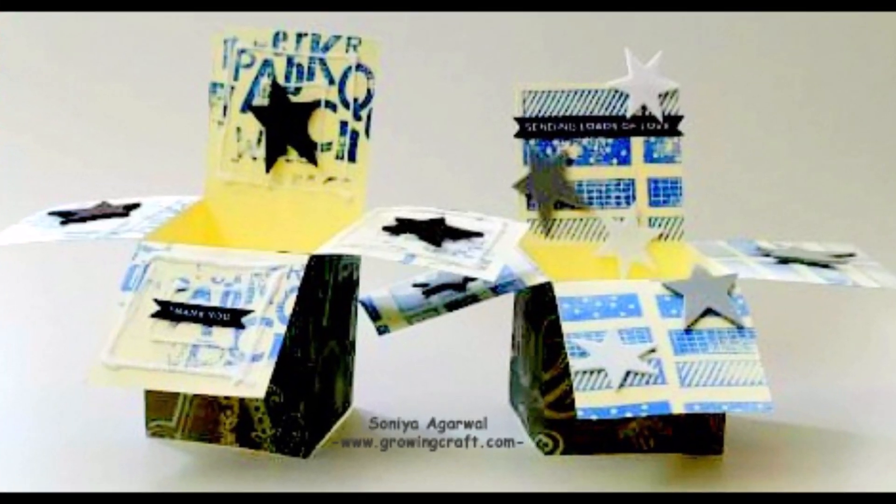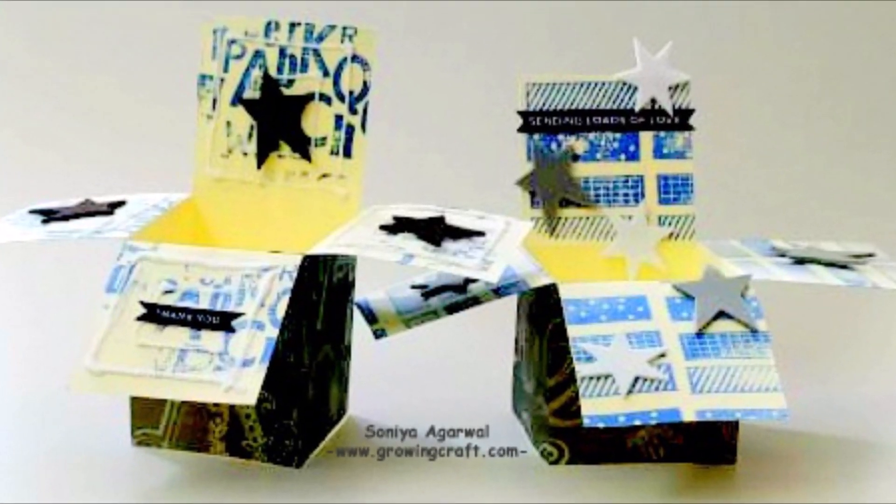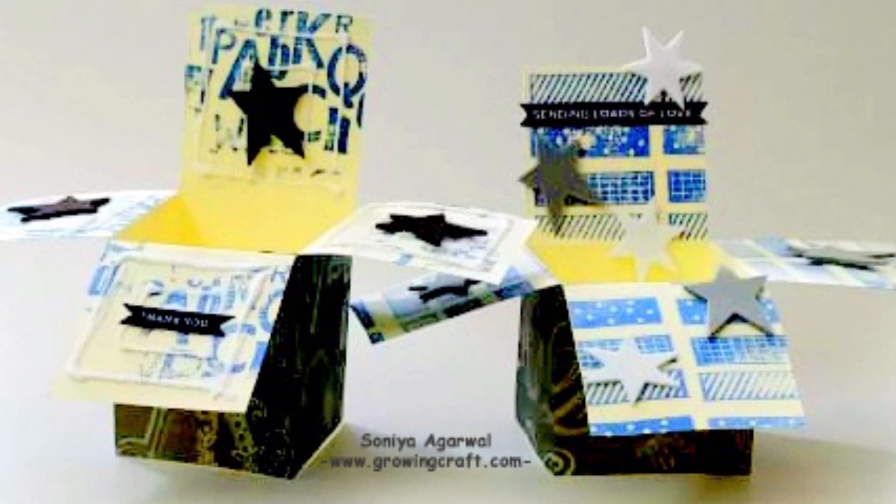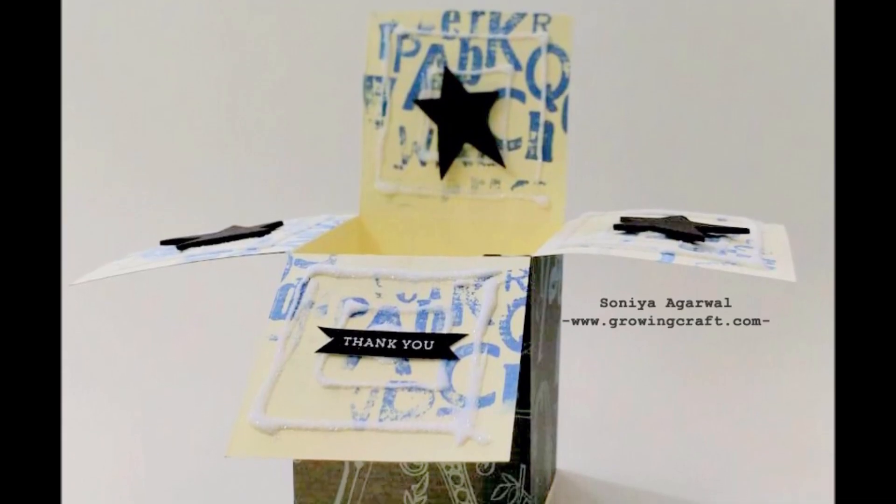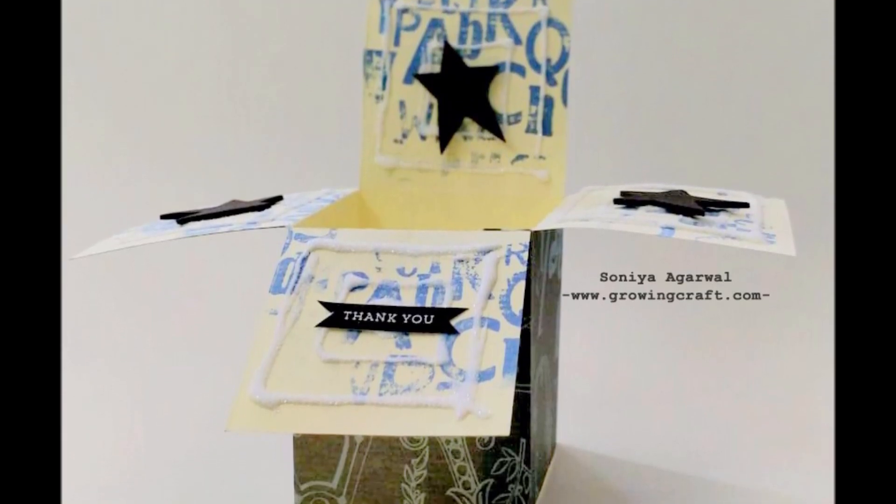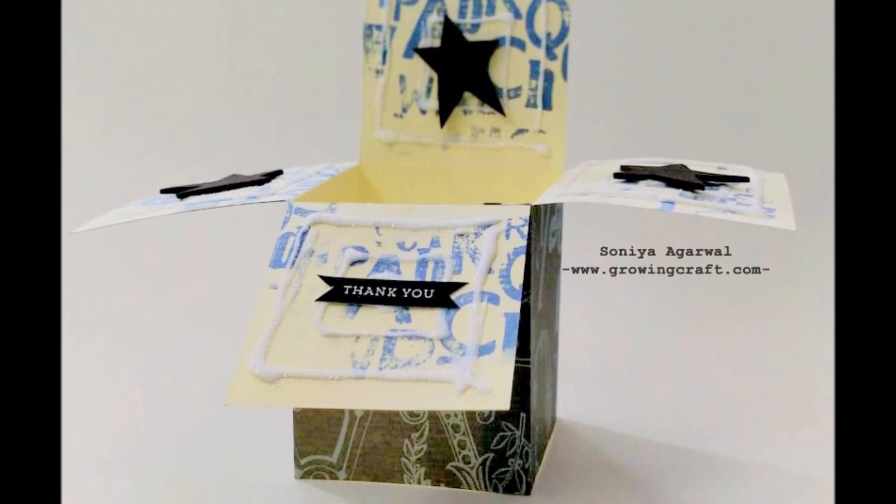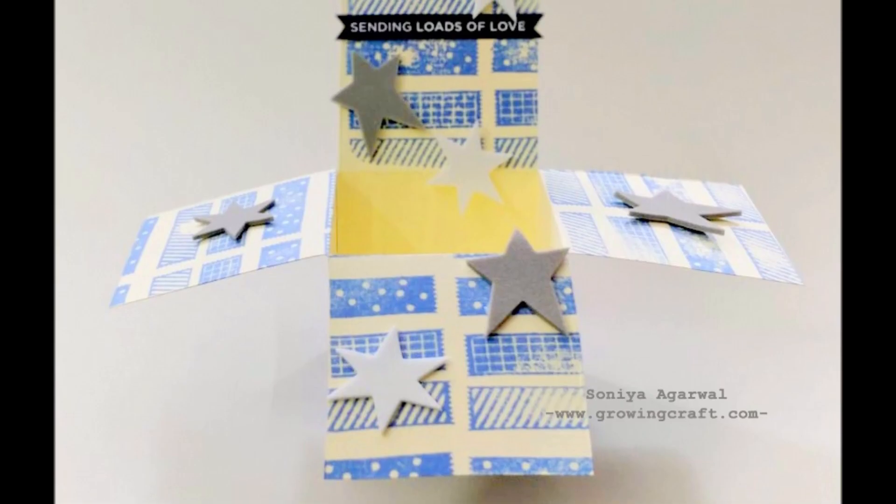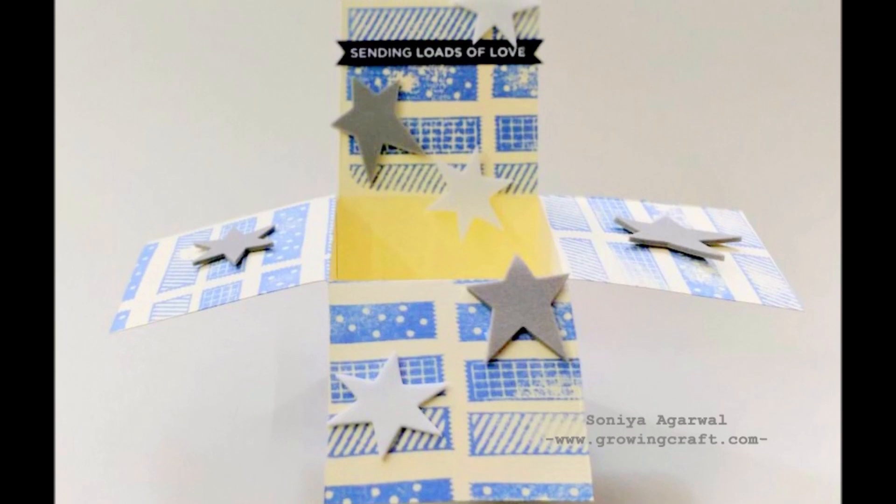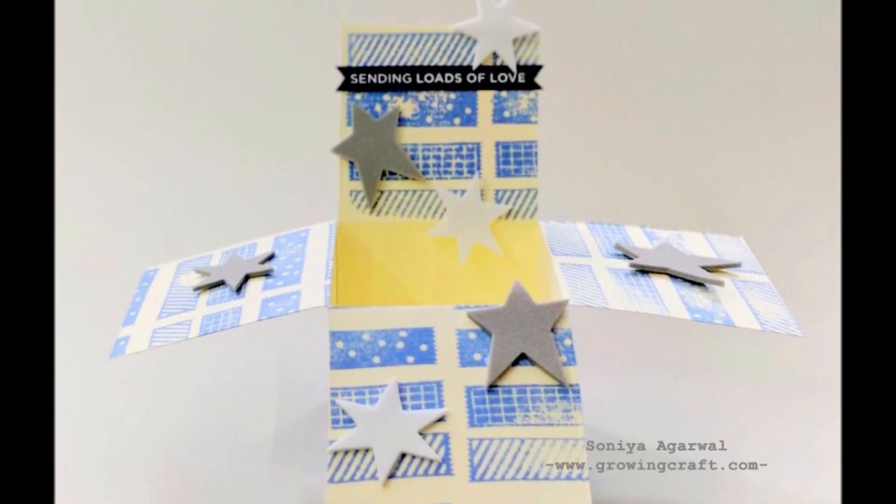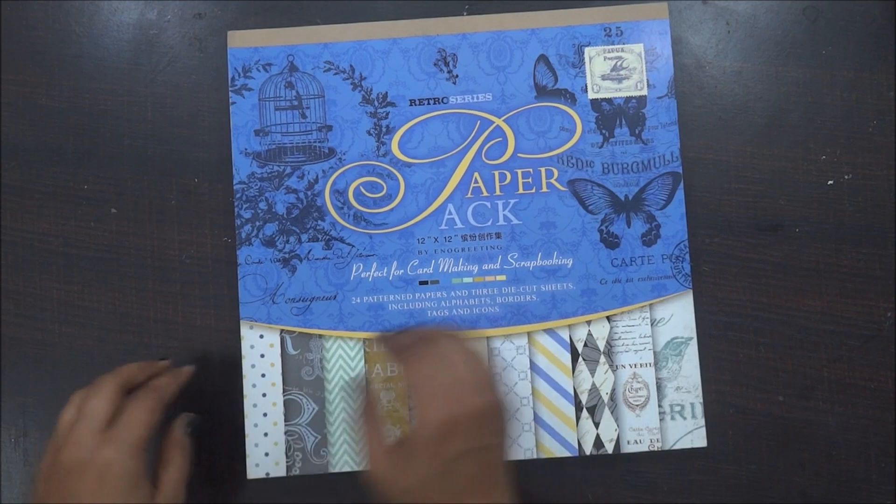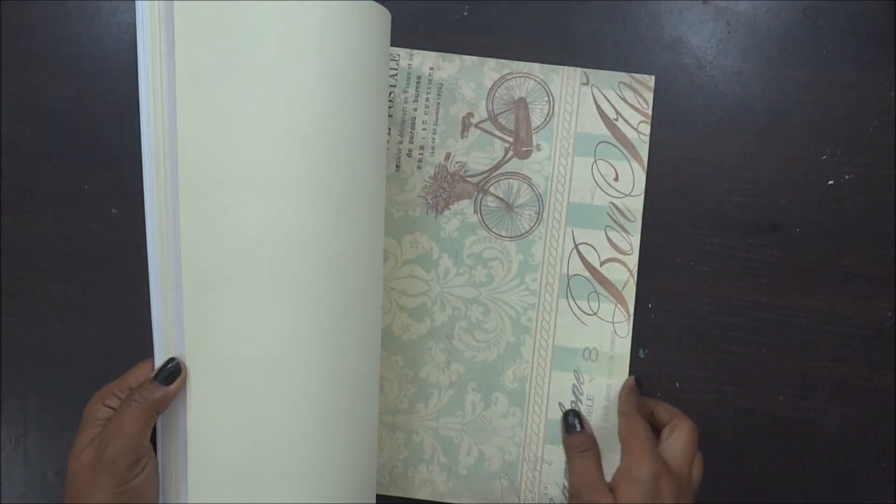Creating pop-up cards is so much fun and it's really easy and the cutest way of sharing your love with your loved ones. So I thought why not to create two pop-up cards with very basic supplies which is always available in our craft room or stationery space.